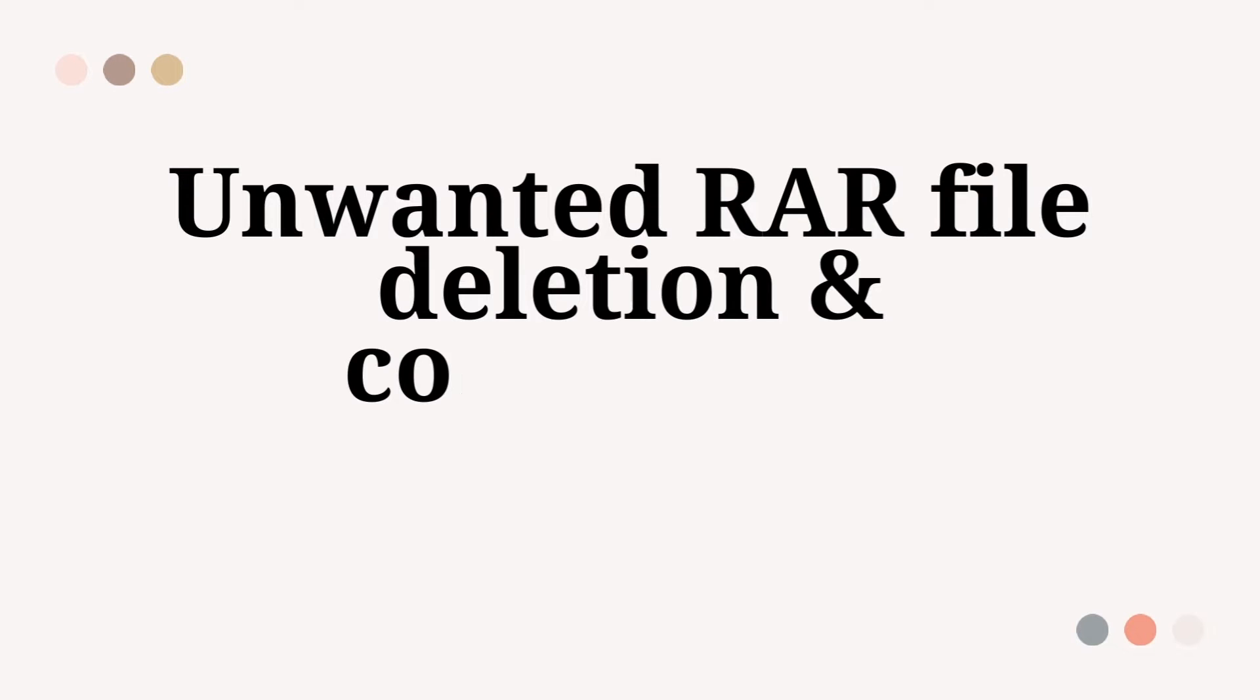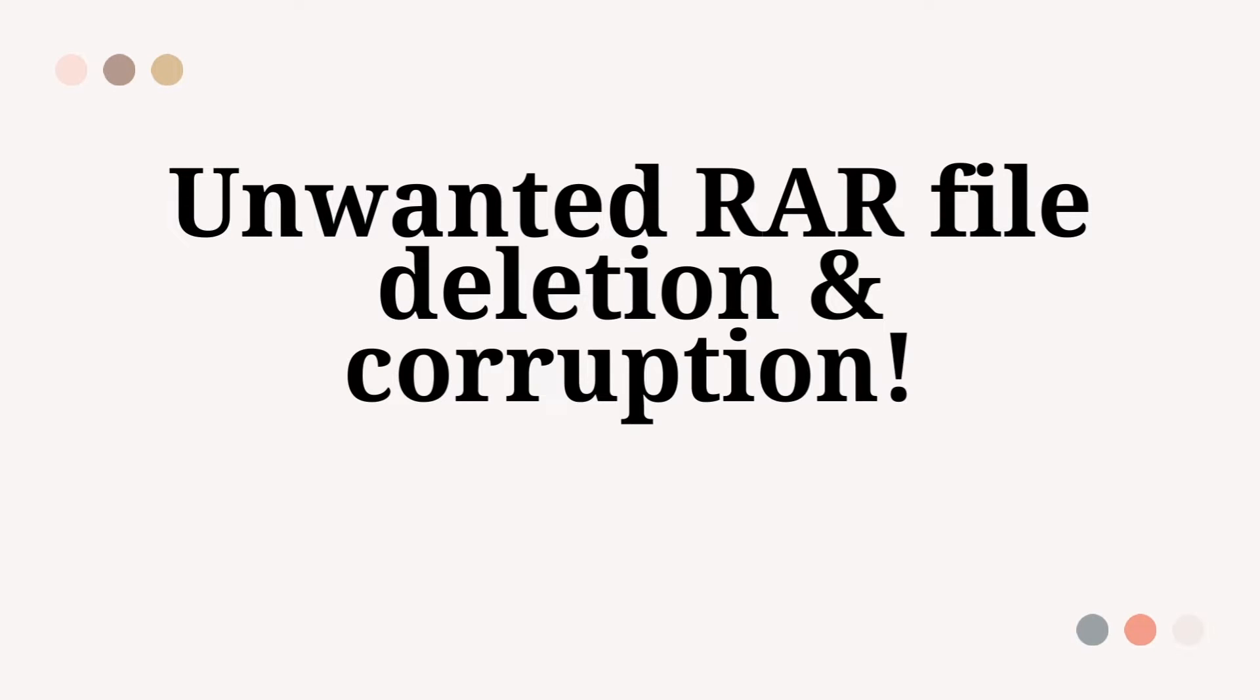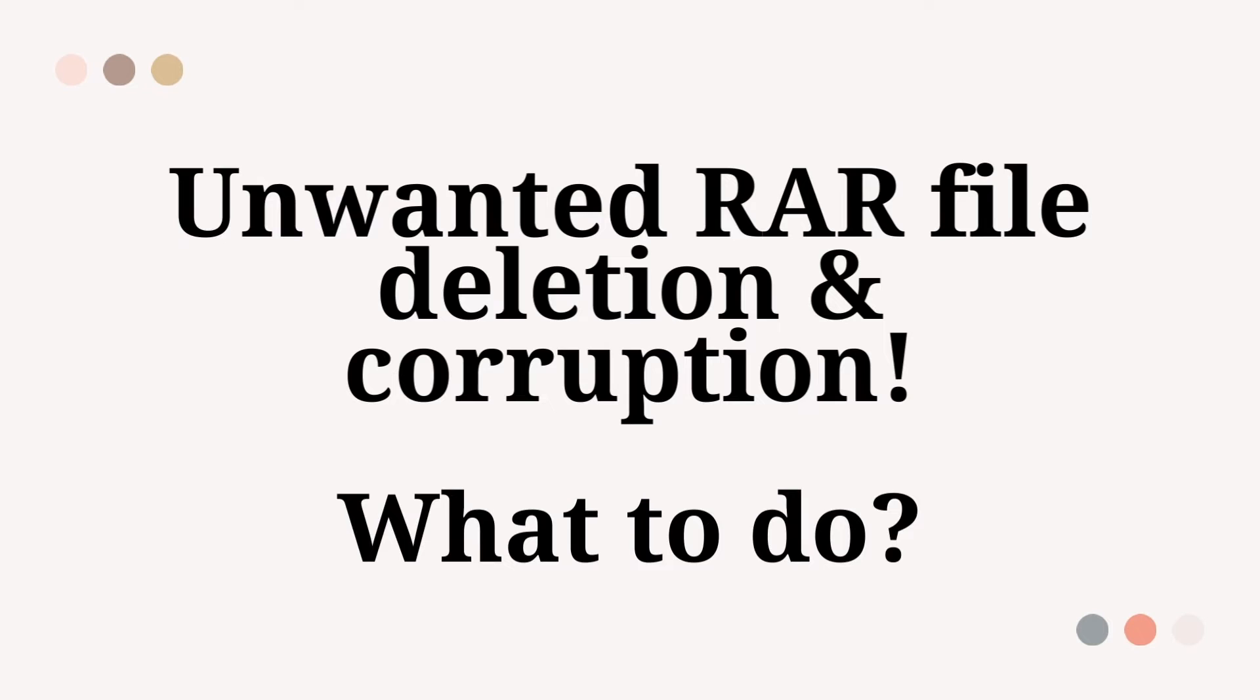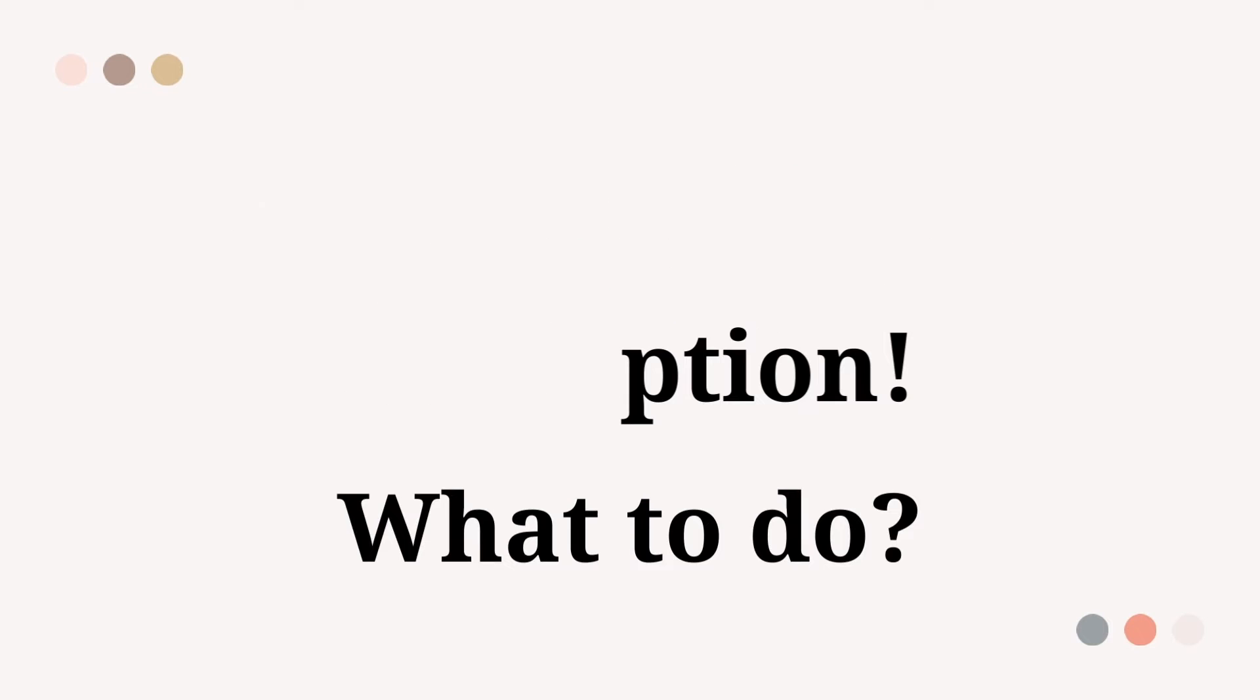How's it going? Today I'm going to show you how to deal with unwanted RAR file deletion and corruption.